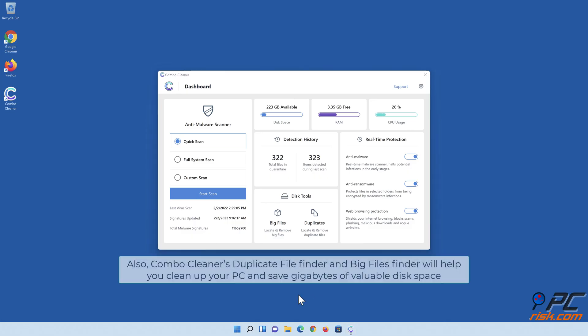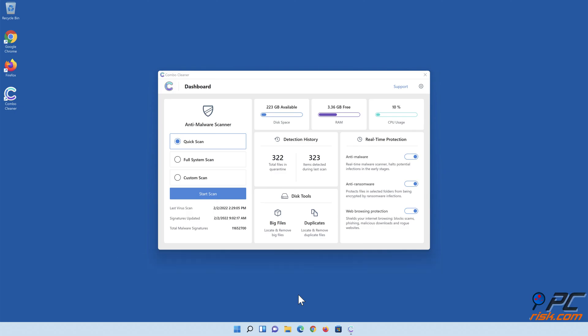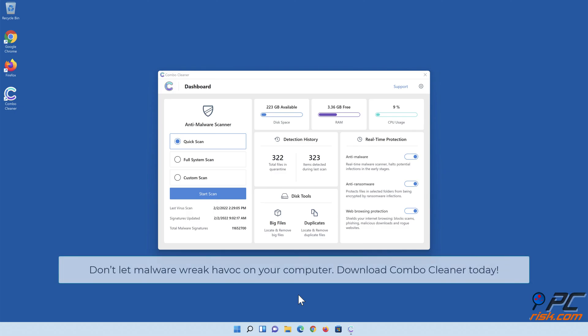Also, Combo Cleaner's Duplicate File Finder and Big Files Finder will help you clean up your PC and save gigabytes of valuable disk space. Don't let malware wreak havoc on your computer! Download Combo Cleaner today!